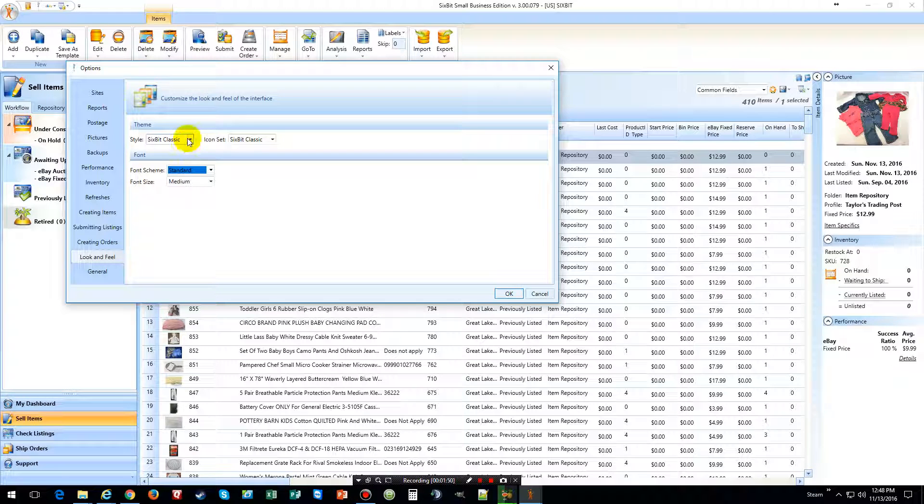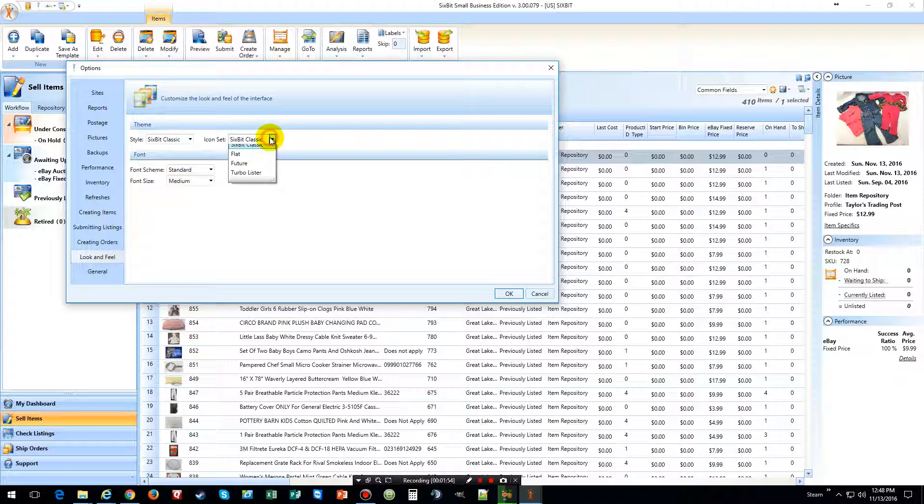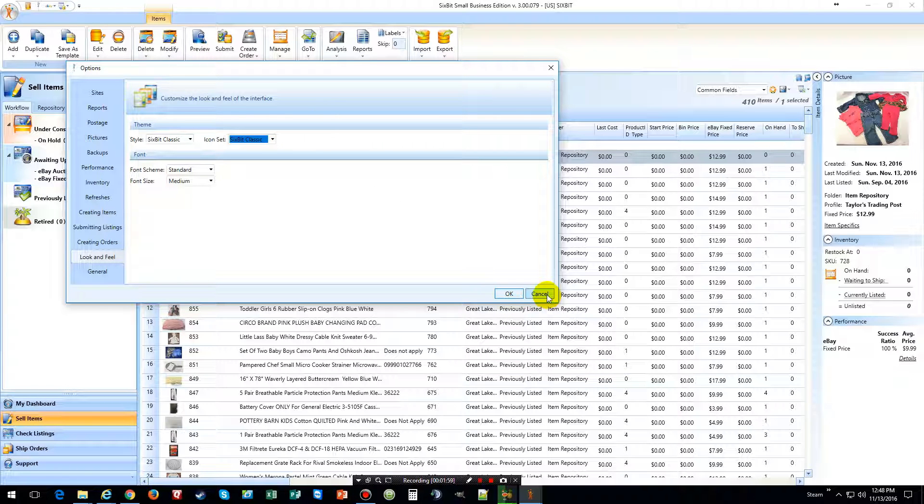And then if you want to change it back just choose style back to Microsoft. And then you can change whichever one you want here. But that is how you change the look and feel of 6 bits.